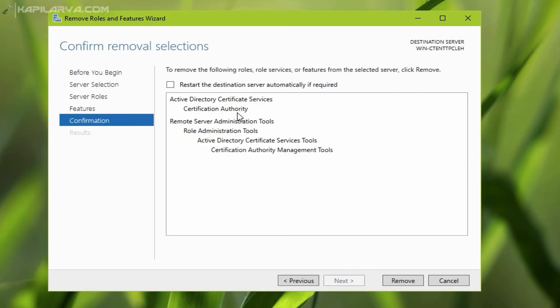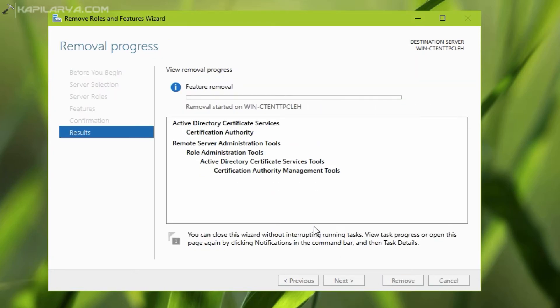We are here removing active directory certificate services roles. This is the cause for this error because we have to remove this role before promoting the server to domain controller.